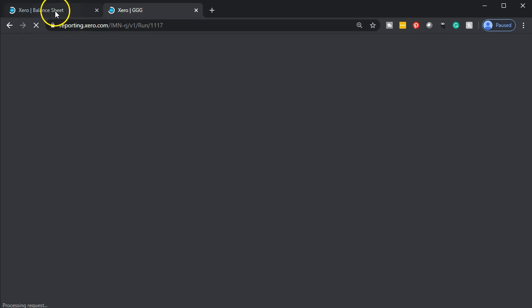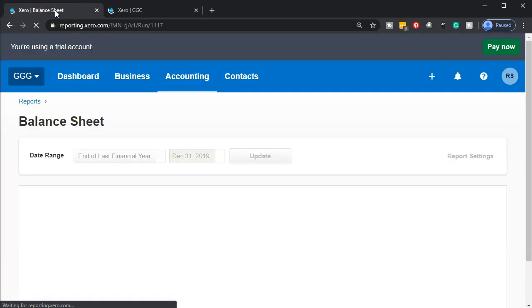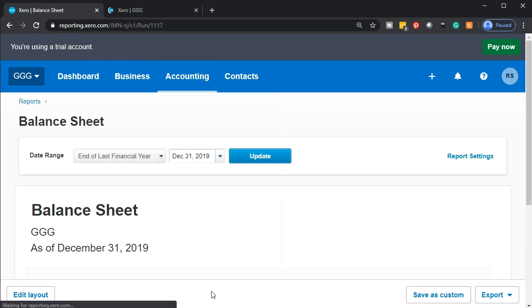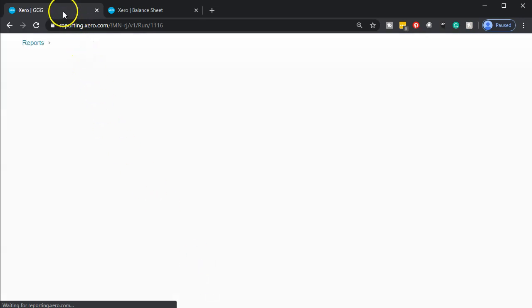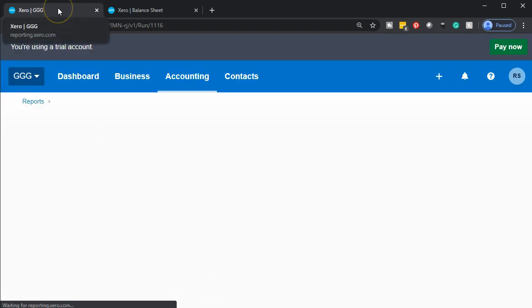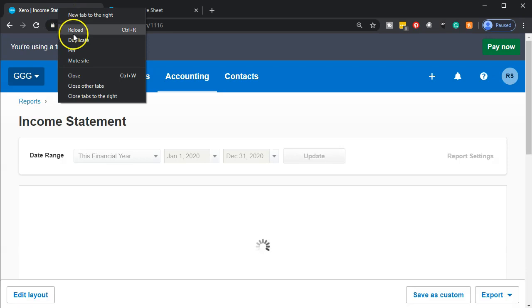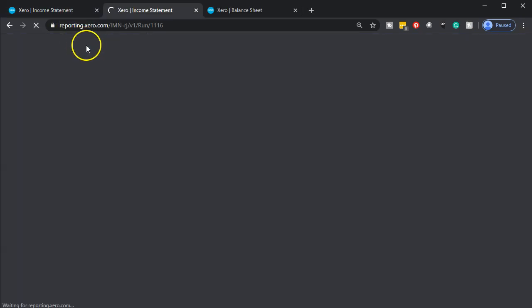We're going to go back to the tab on the left, opening up the income statement by selecting the accounting drop-down and going down to the income statement, so we can open it up and then duplicate that tab as well.